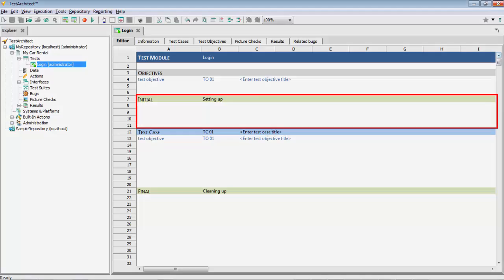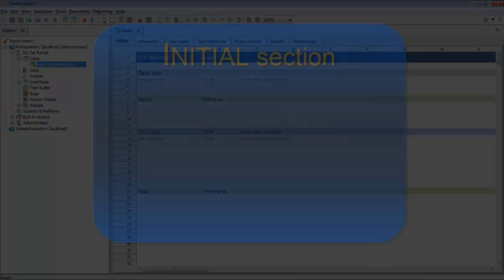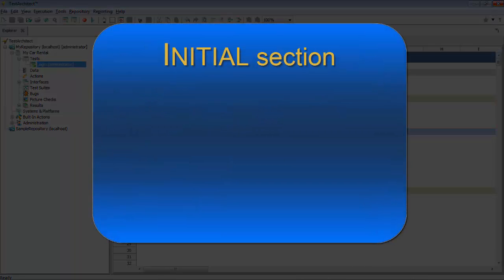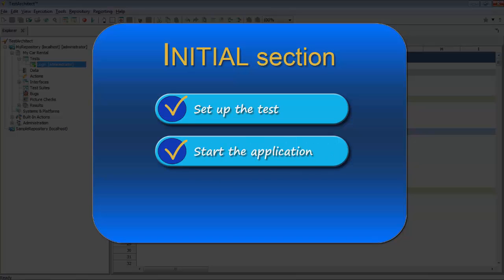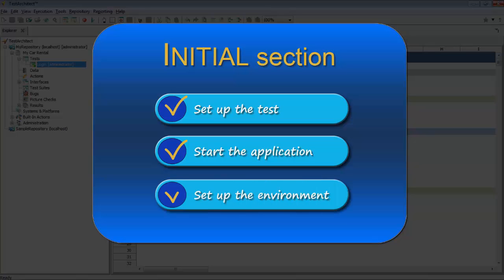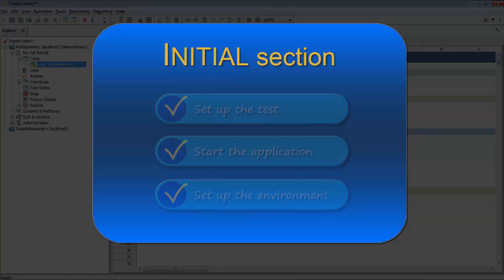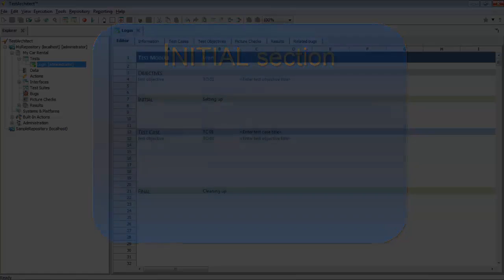The initial section is where you would want to place any action lines that you need to set up your test or application. For instance, TestArchitect has a number of built-in settings that govern the behavior of tests, and you could set these here. You might want to have the test start up the target application, and perhaps navigate to the window where testing is to start. And at times, you may want to launch other programs for your application to interact with, or configure the host system to test your application's behavior under certain conditions.